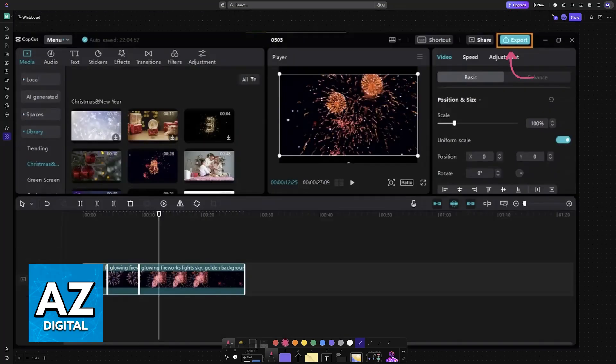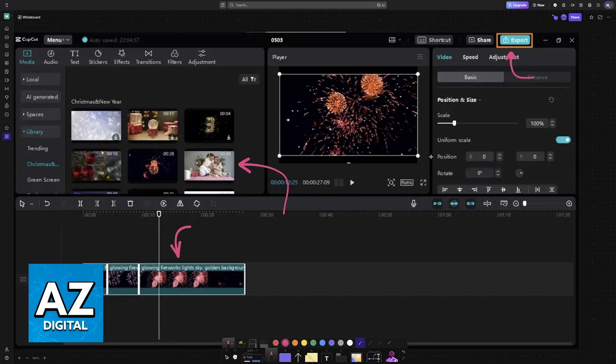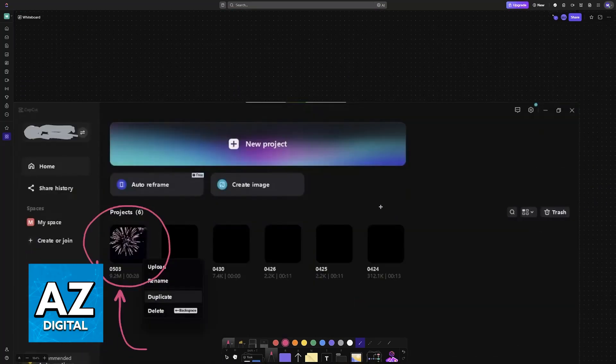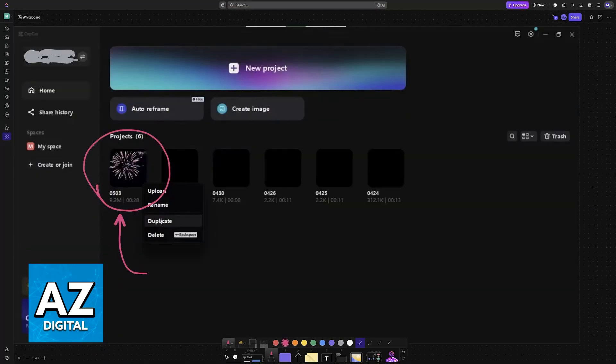You will see the timeline, all of the sources that you have input, the effects, and of course you can right-click this to choose some of the options. You can upload it online, rename, duplicate.